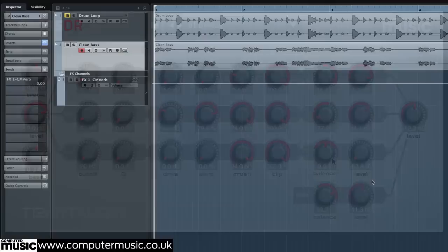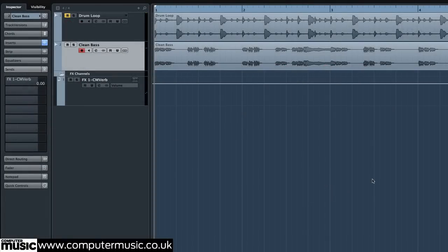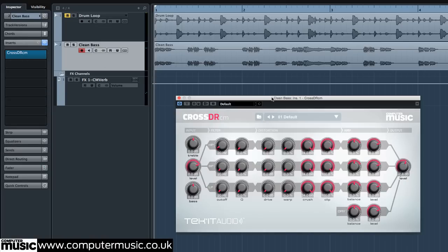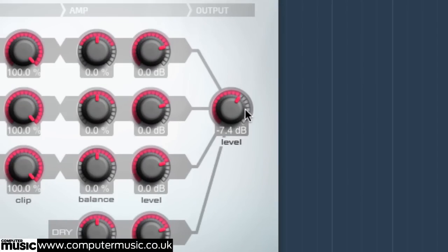We've taken you on a brief tour of CrossDoctor CM, so let's now put the plugin to use. Multi-band distortion is perfect for adding grit, drive and timbre interest to synths and bass parts. Load CleanBass.wav on a new audio track, mute the previous drum loop's channel, and open a new instance of CrossDoctor CM on the bass's channel. Set its main output to minus 8dB.